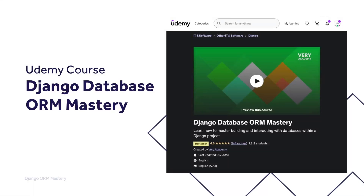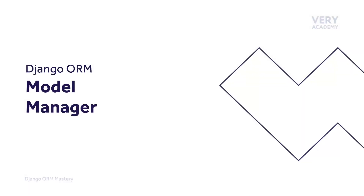This tutorial is part of our Django Database ORM Mastery course, where we learn how to master building and interacting with databases within a Django project. You can watch the entire course uninterrupted and ad-free, and access updated tutorial source code and other course resources from our Udemy course. Alternatively, you can access the course YouTube playlist. Links can be found in the video description.